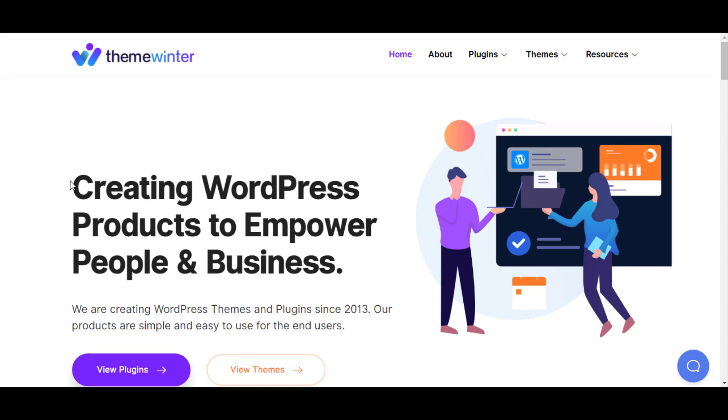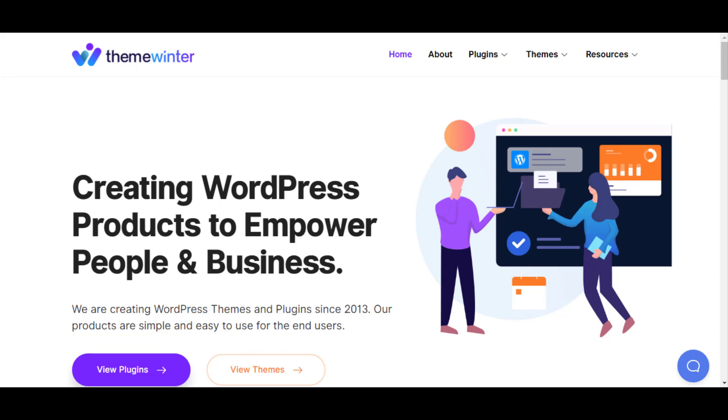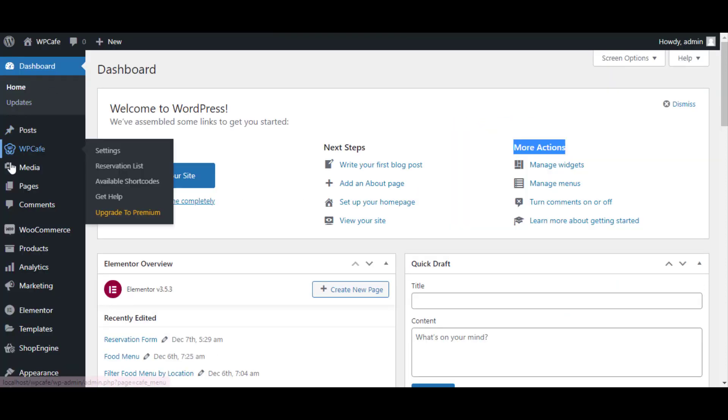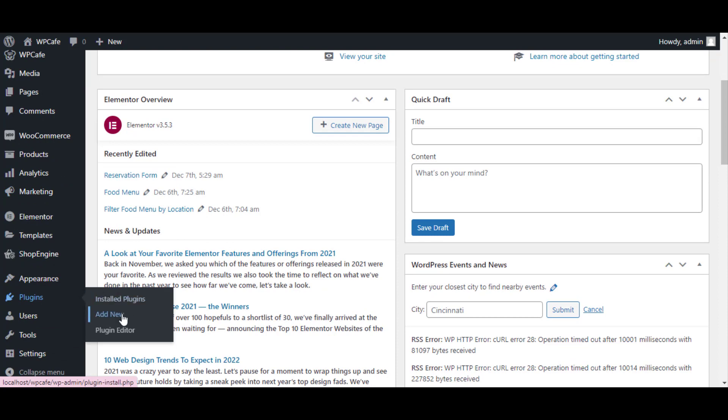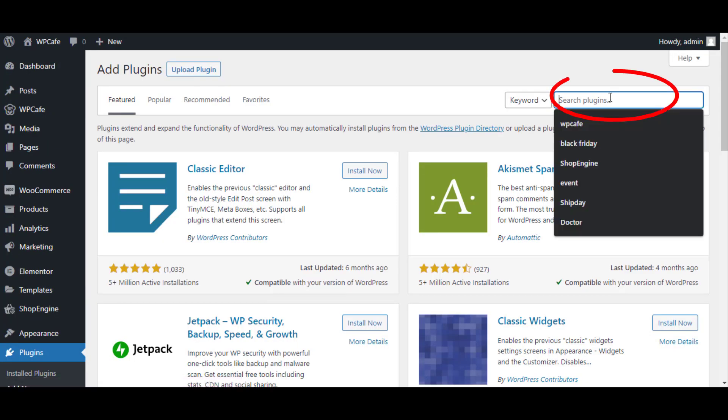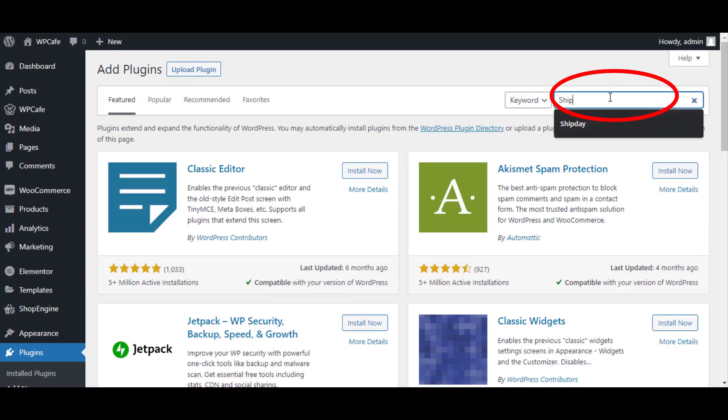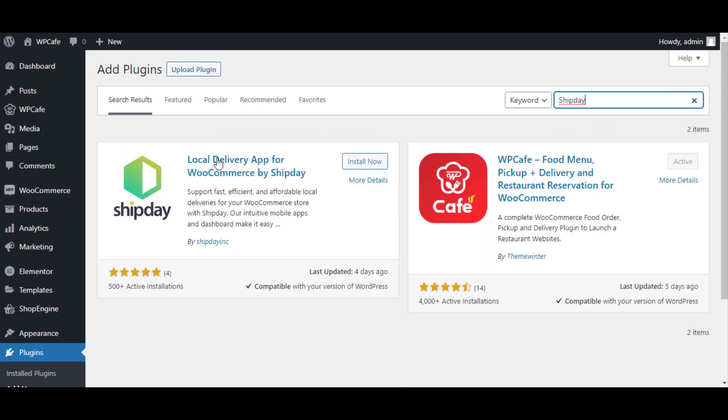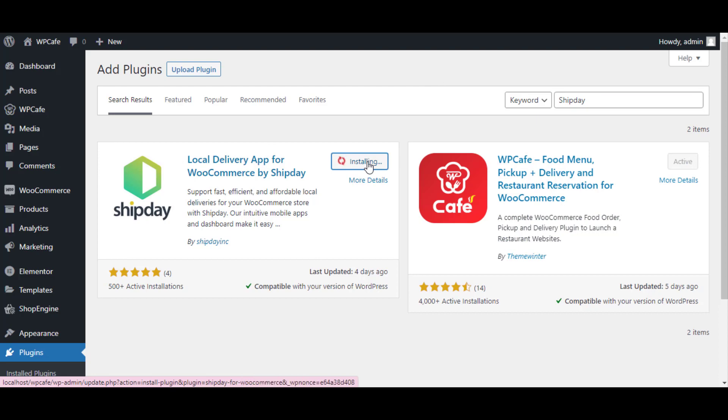In order to get started, move to the WordPress dashboard. After that, click on Plugins, then Add New. From the search box, search with 'shift day'. Now this is the Shift day plugin. Install and activate this plugin.